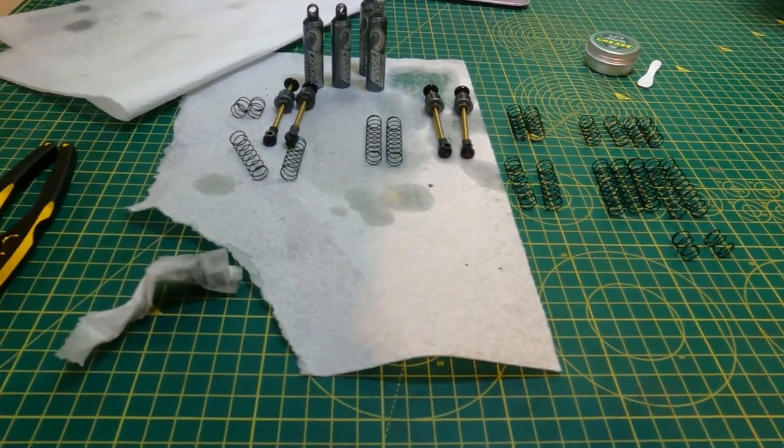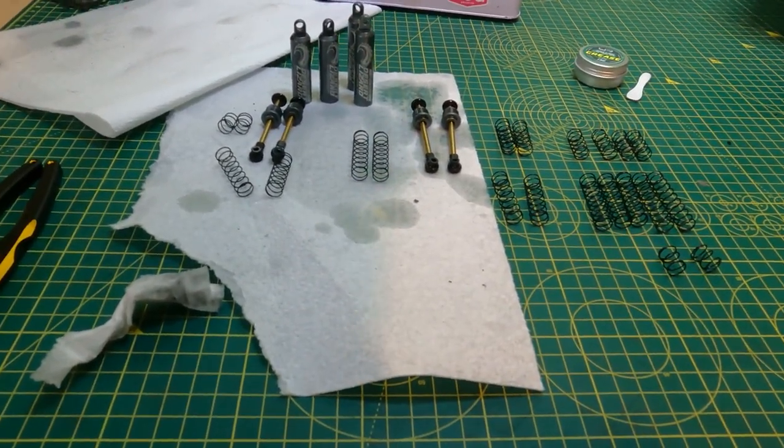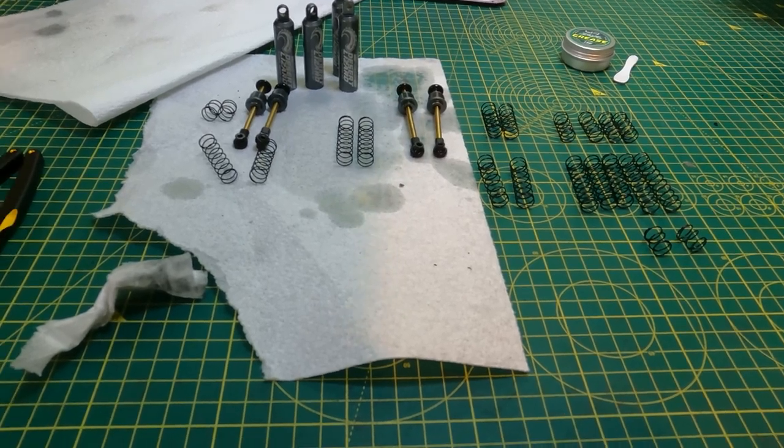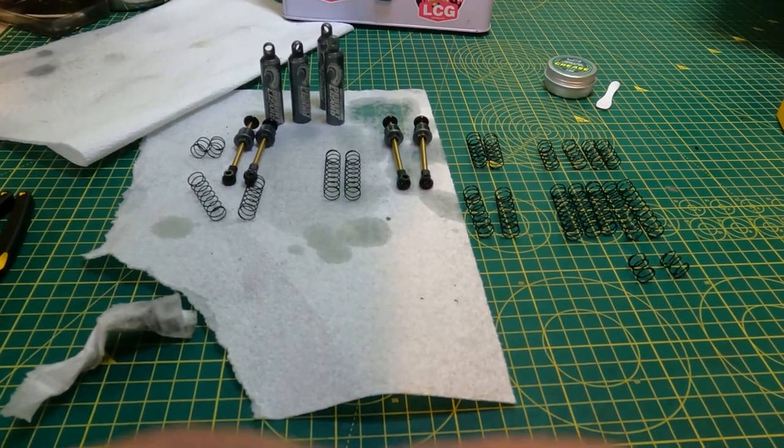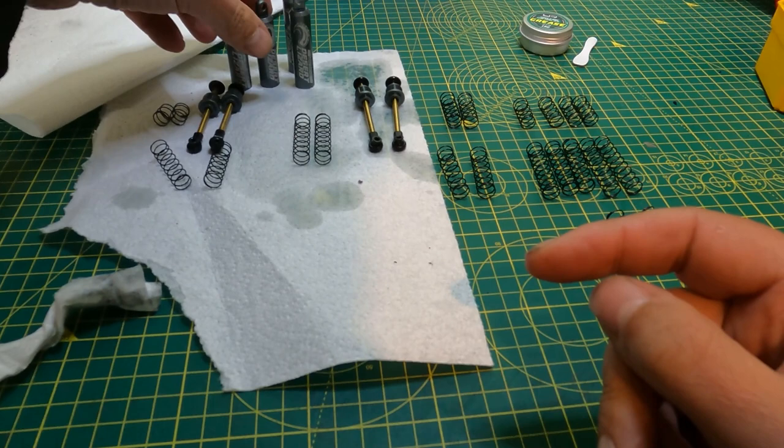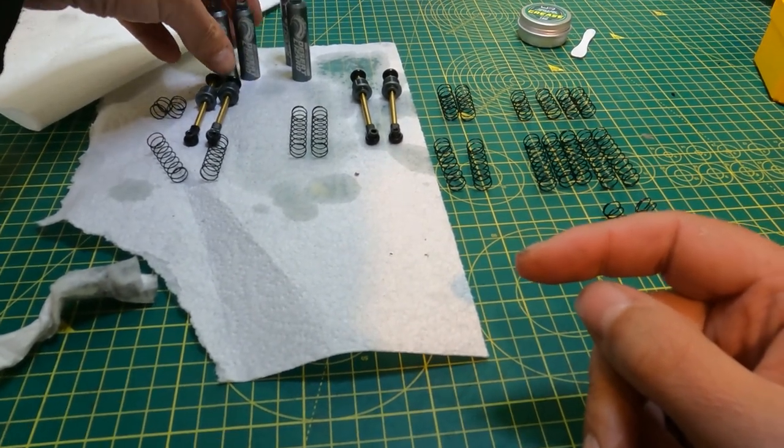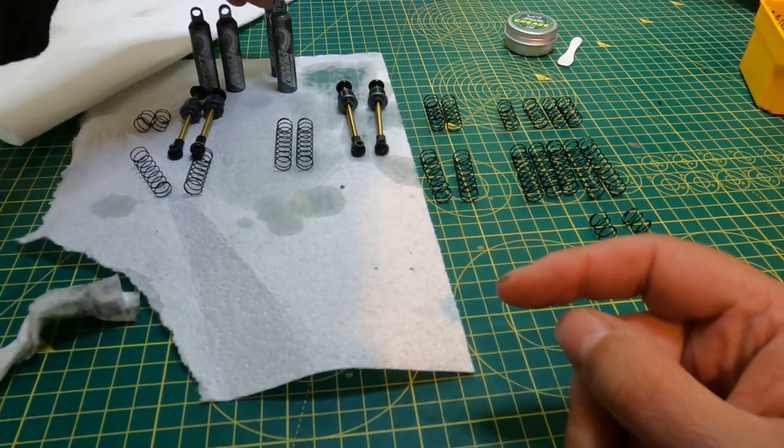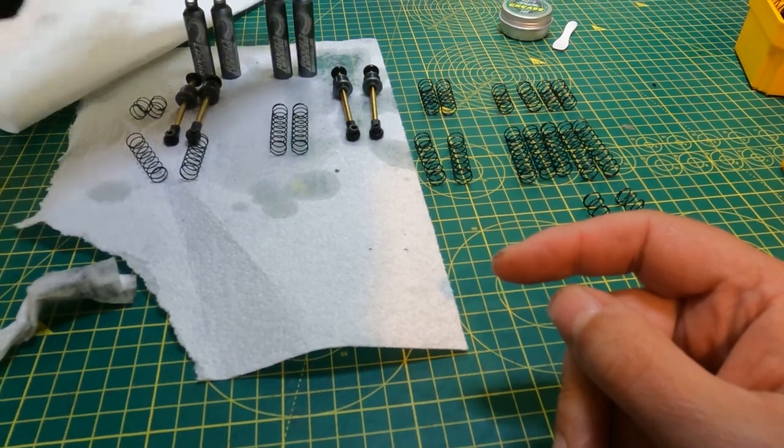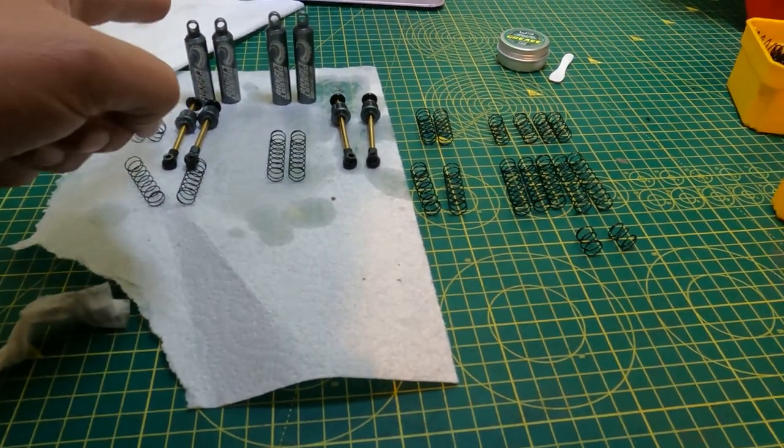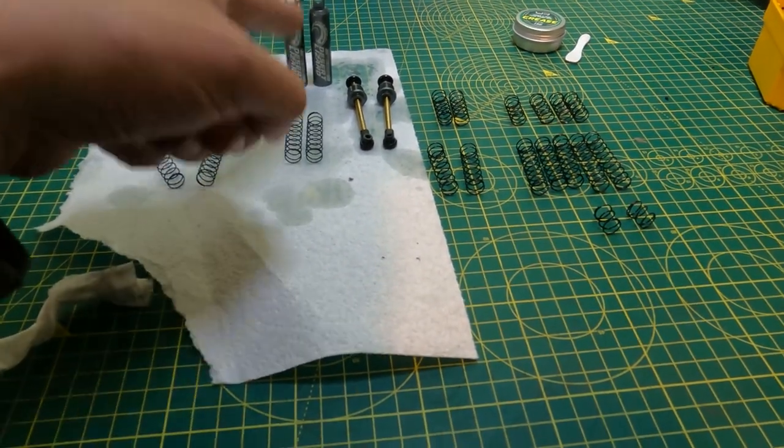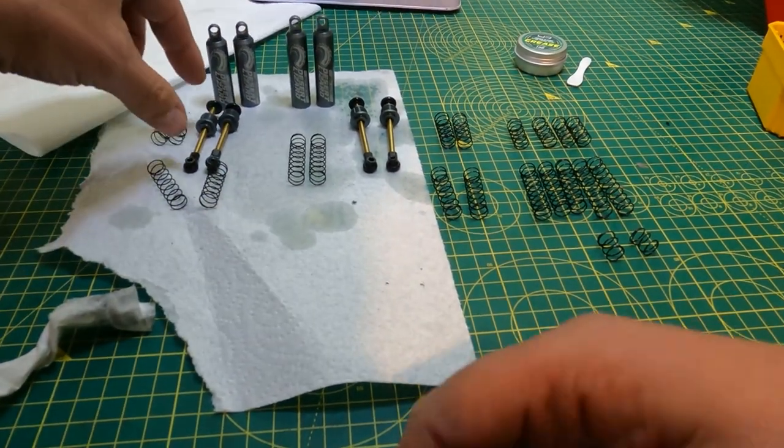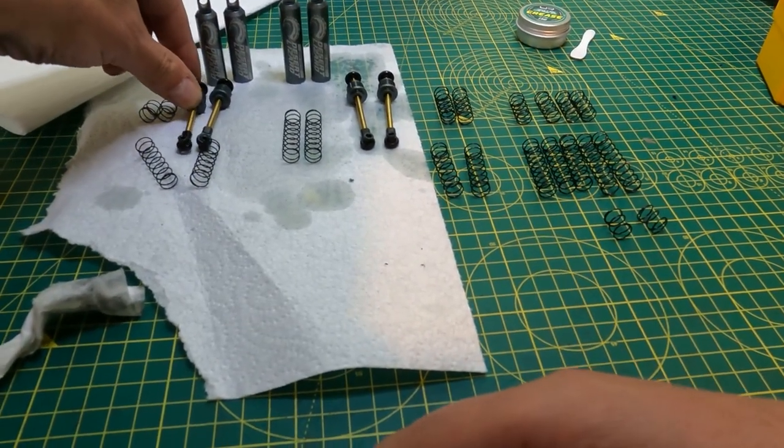Just thought I'd take you through how we set up our desert lizard shocks. Got lots of people asking me, so for this I've taken them apart. I've got two 90 millimeters and two 100 millimeters. I like to run 90 mils at the front and hundreds at the back. Don't get mixed up which is why I've laid them out.